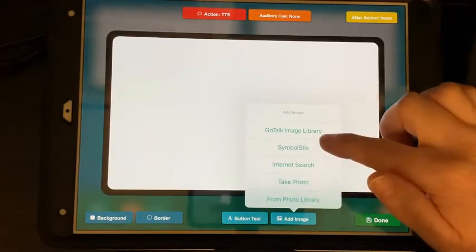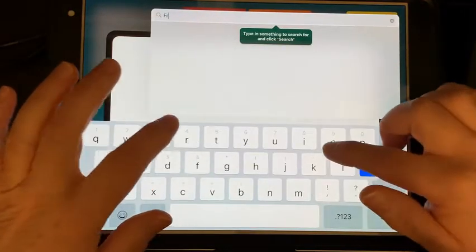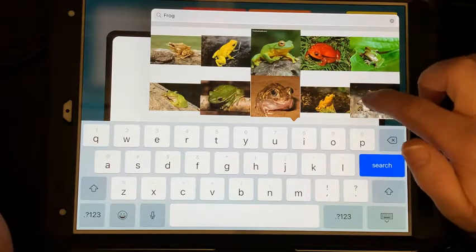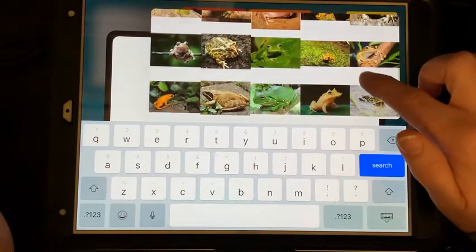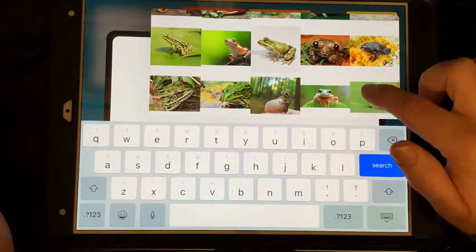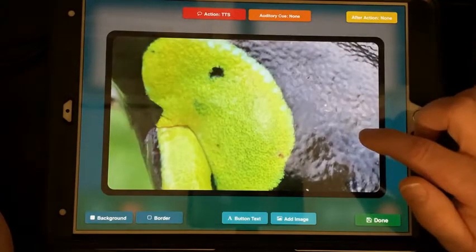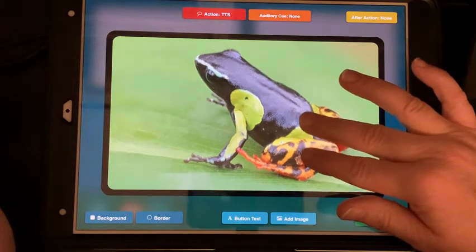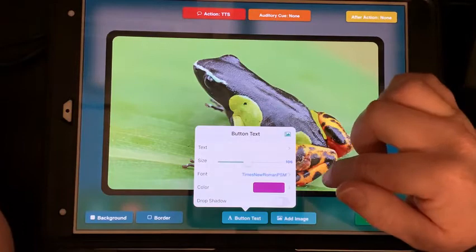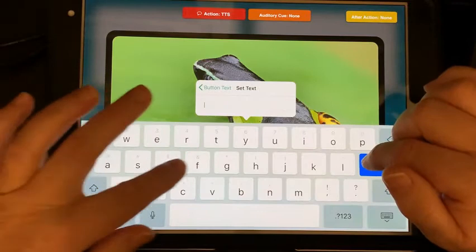I'm going to do an internet search for 'frog.' I want to pick one that's going to be fairly easy to see. I'll go with that one for right now, and then for my button text I want it to say 'frog.'